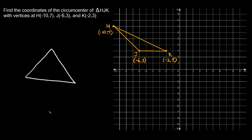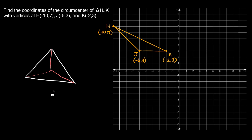So here's just a random triangle. The circumcenter is a point — it can be inside the triangle or outside the triangle — but it's just a point that's the same distance away from all the vertices, all the corners of your triangle. You can see here this point in the middle is about the same distance away from all the vertices.